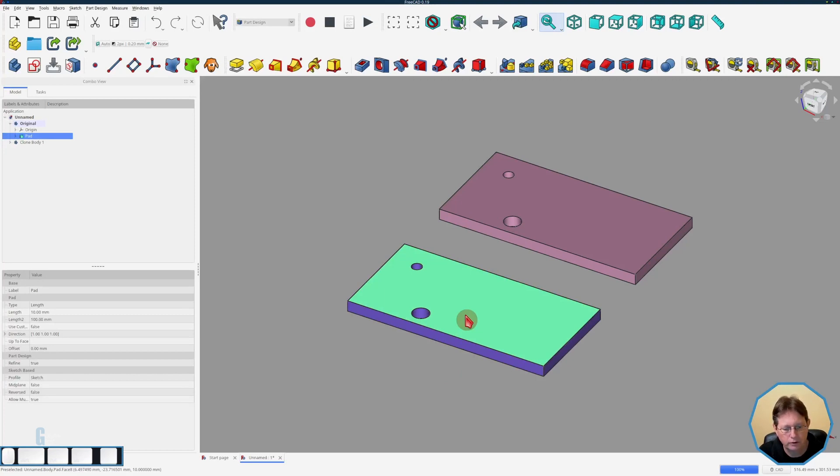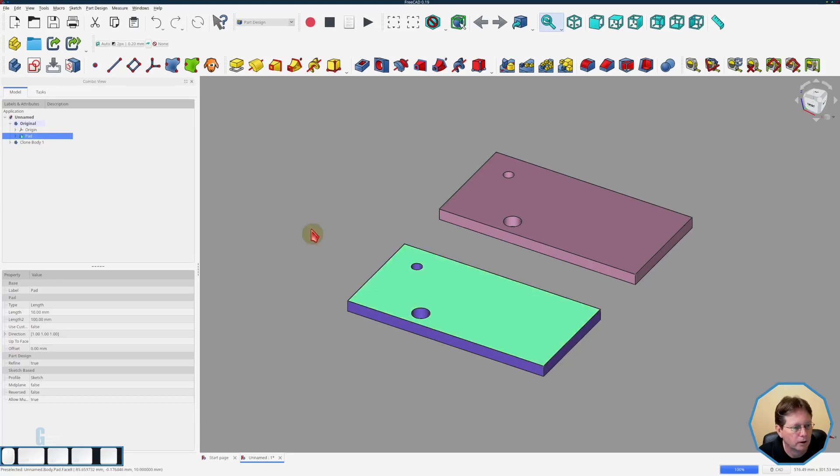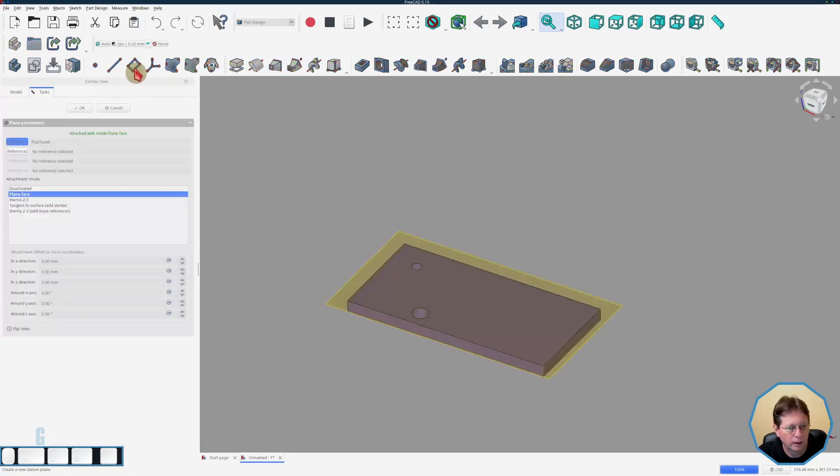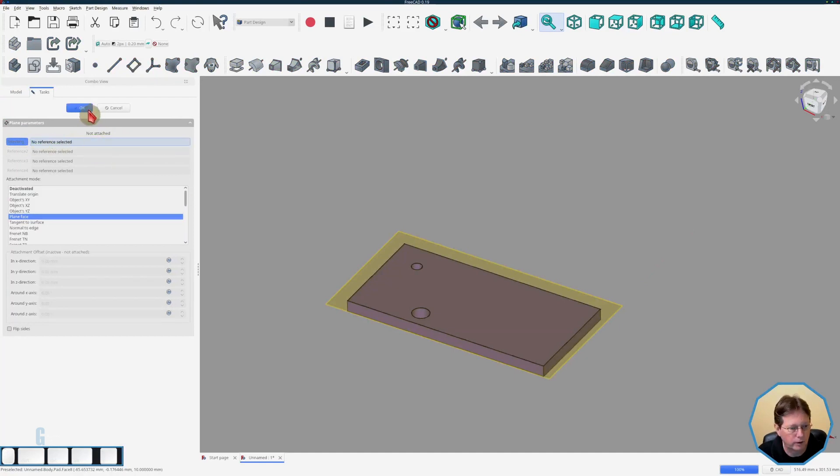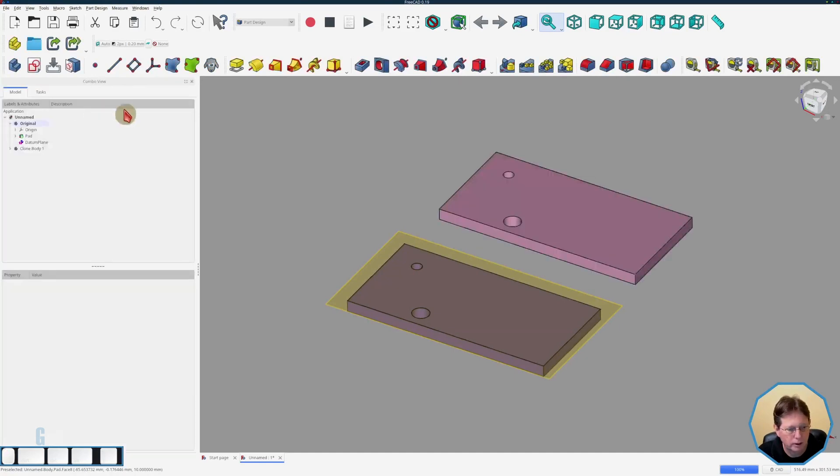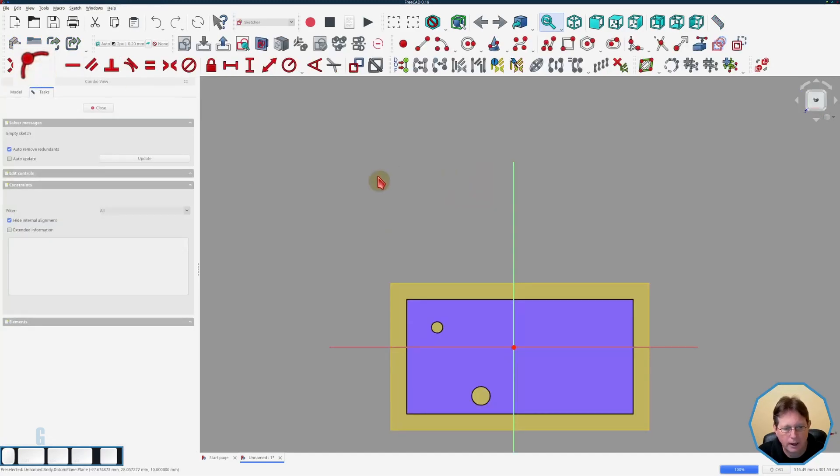So to do this and avoid the topological naming problem. For more information on the topological naming problem see my video that's linked up in the top right corner. So create a datum plane and we're just going to detach it from that face and then we'll create a sketch on that.